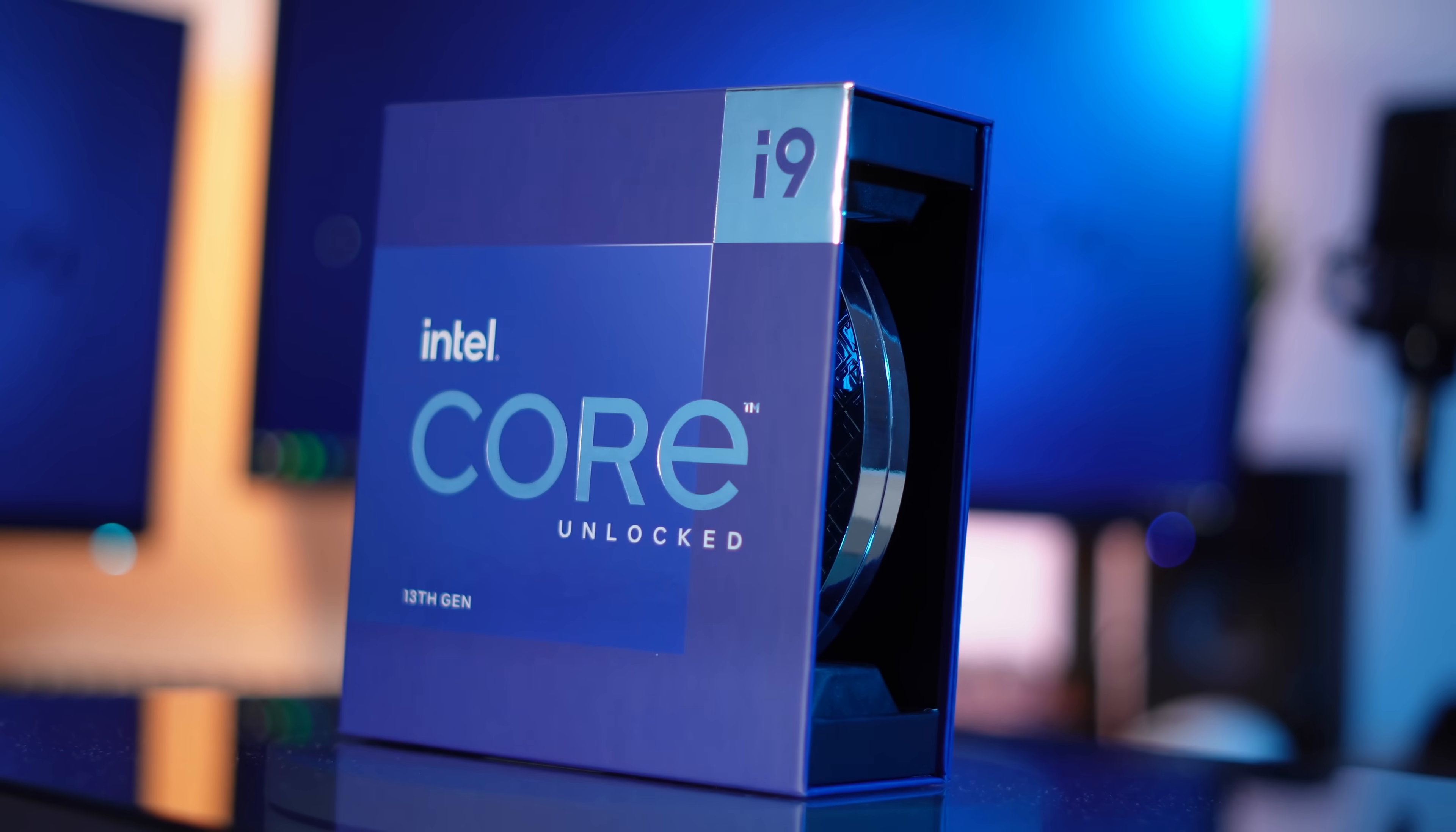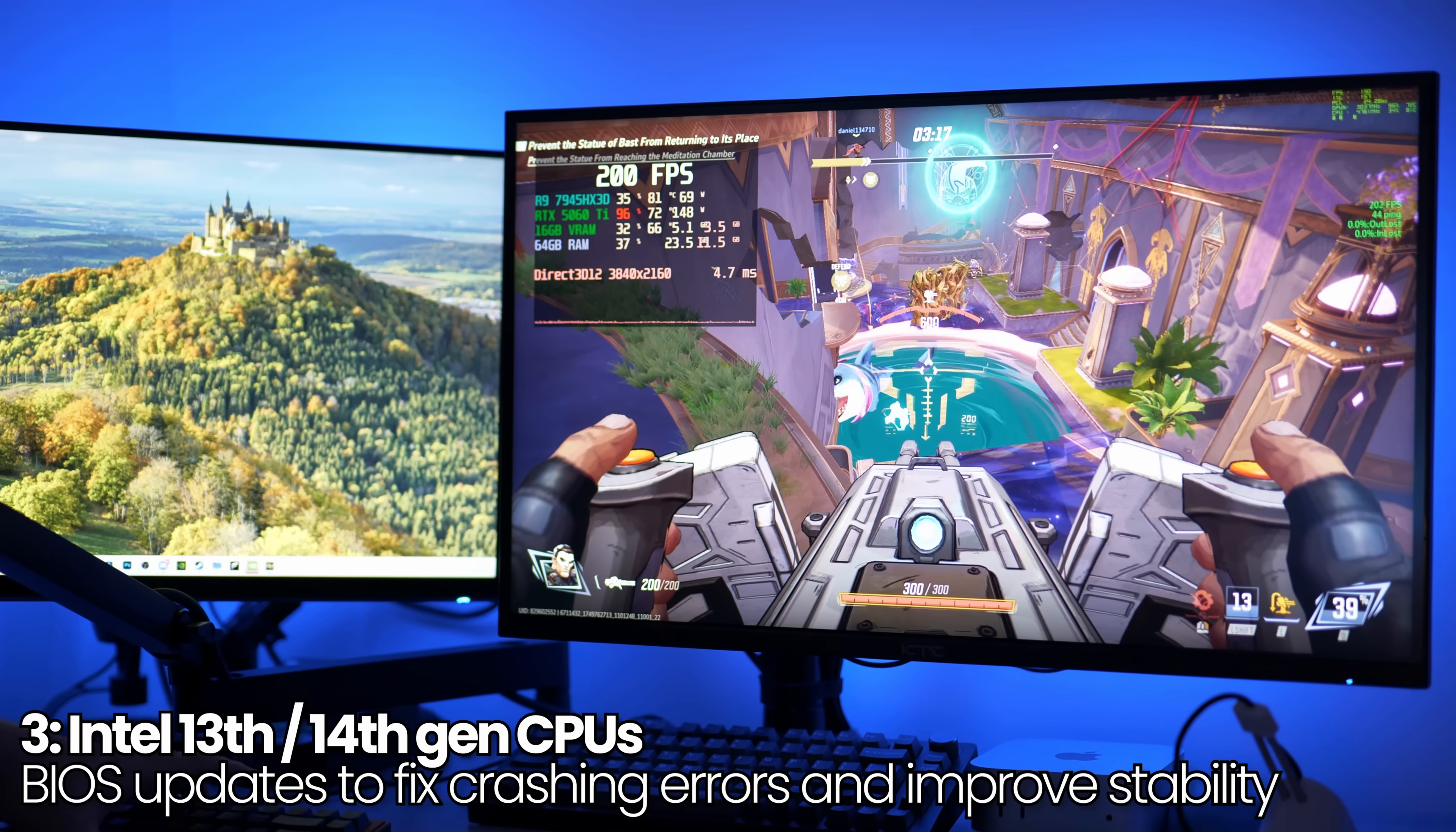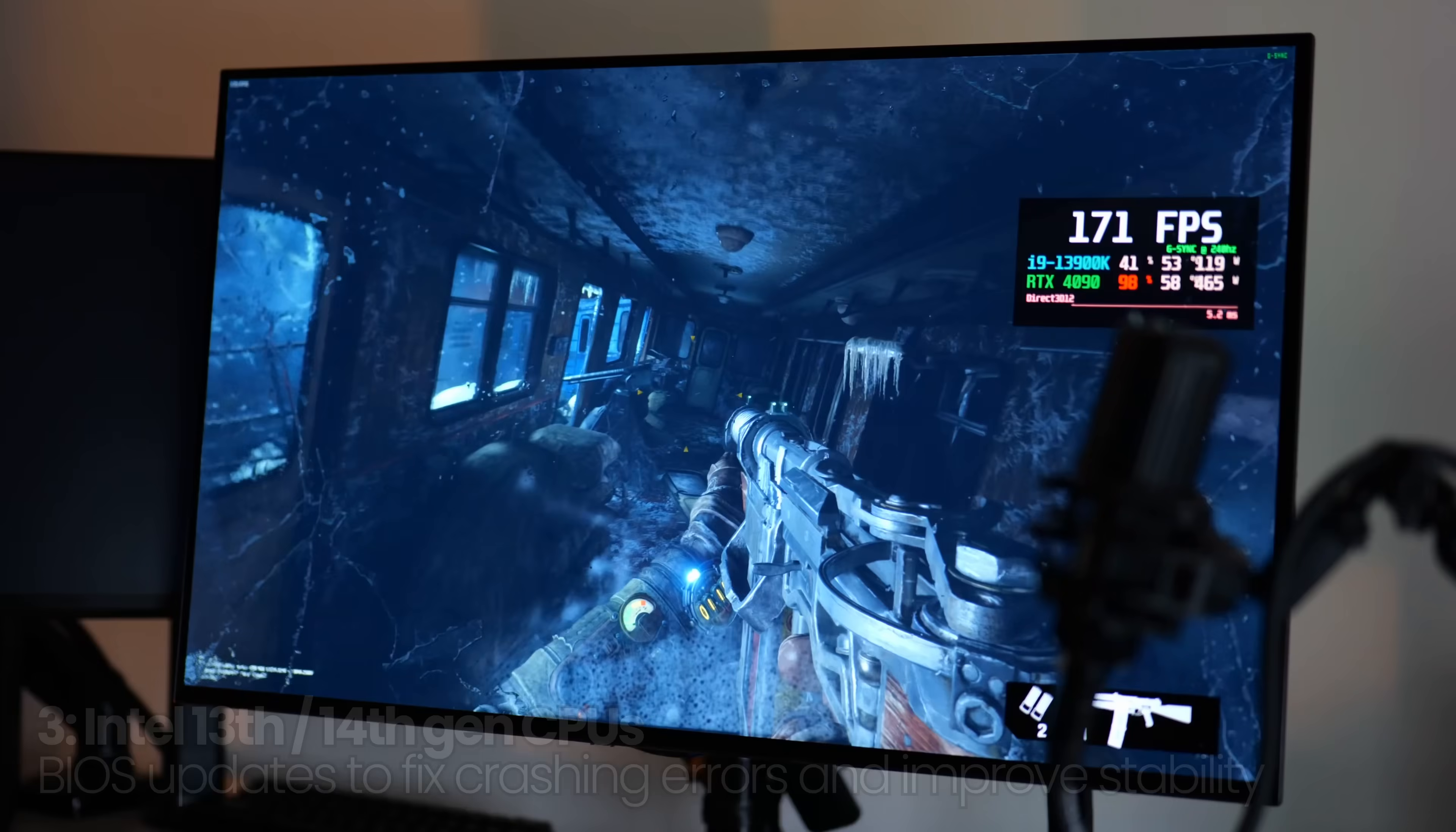And for those of you that are using Intel 13th or 14th generation CPUs, there has been a few BIOS updates for the majority of these CPUs to help fix crashing issues, especially when it comes to playing games running on Unreal Engine, inconsistent performance over time with your system, and overall boosting the stability with these platforms.